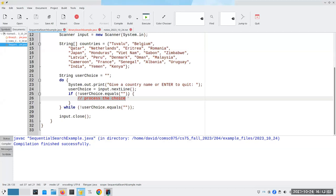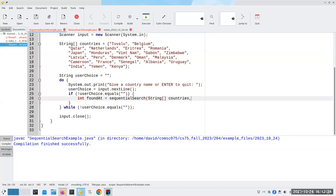What we want to do is declare an integer called foundAt, which is where something was found, and that's going to be the result of calling the sequential search method, giving it the array we want — which is our countries array — and then the target, which is the user's desired choice.